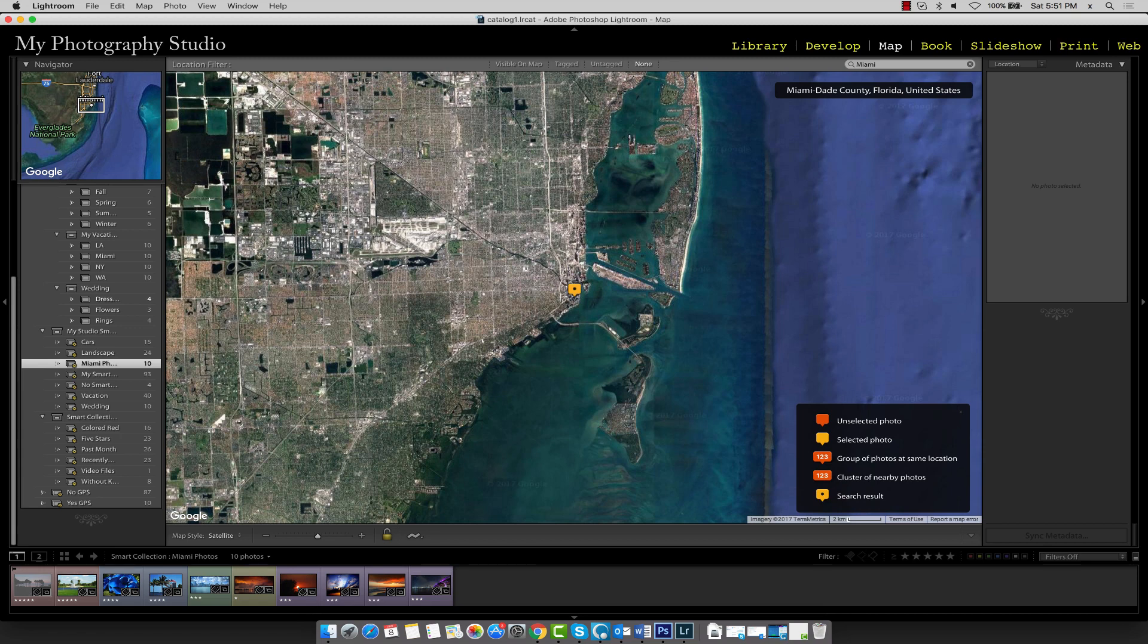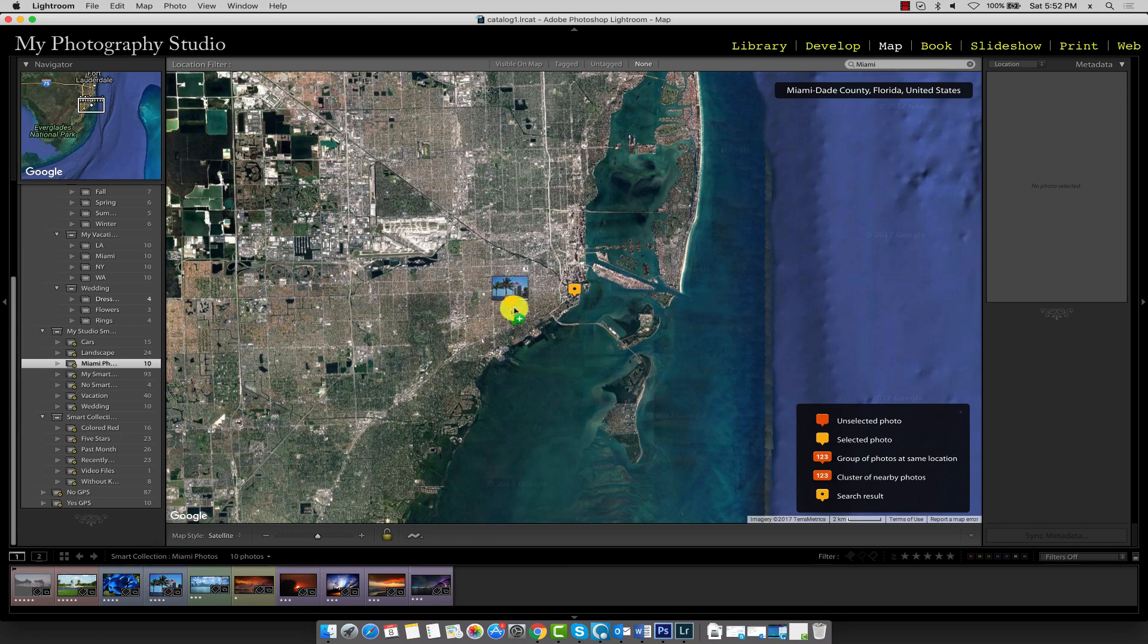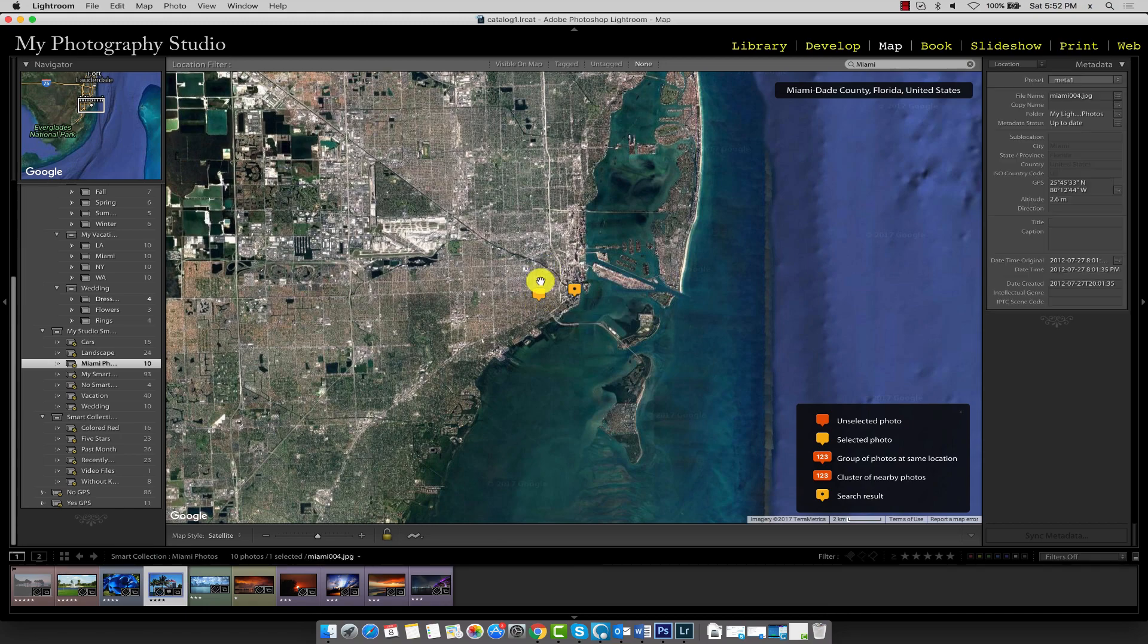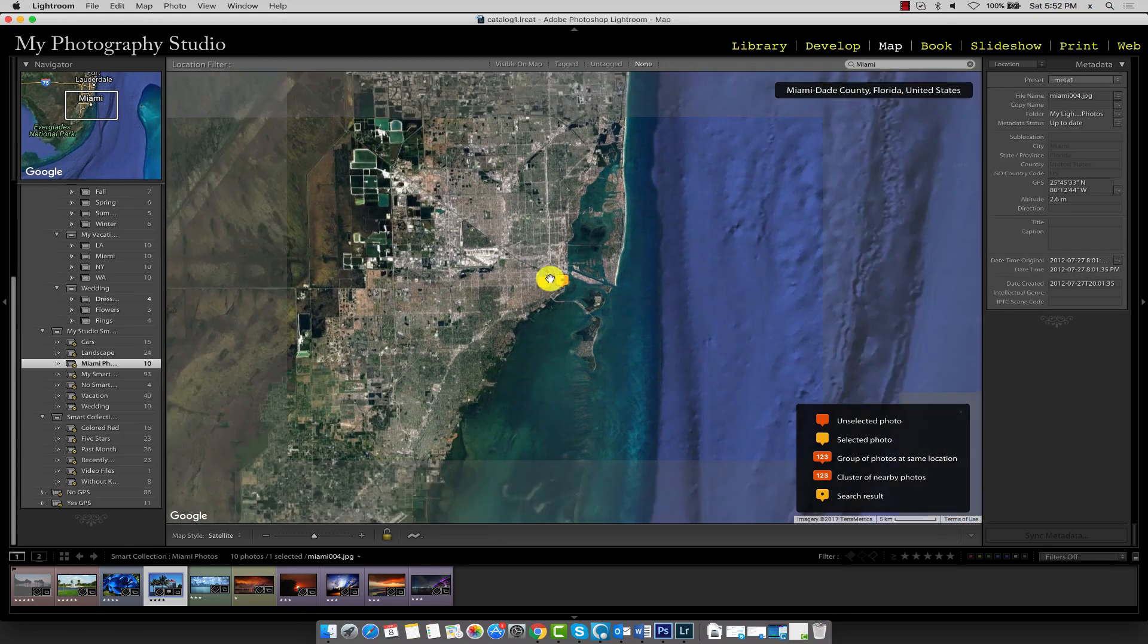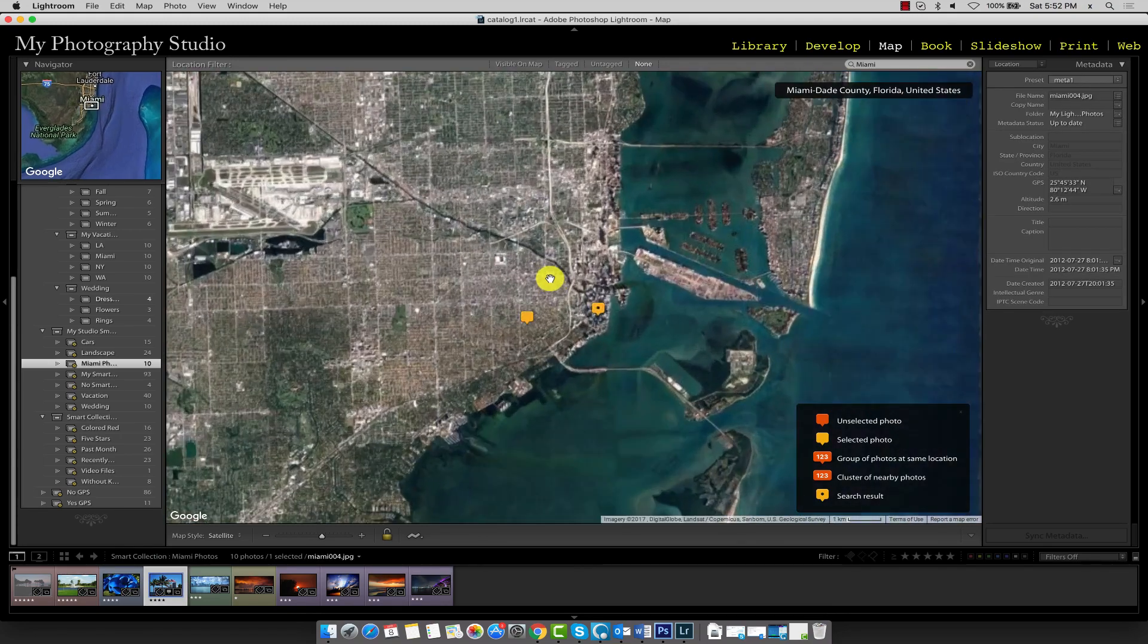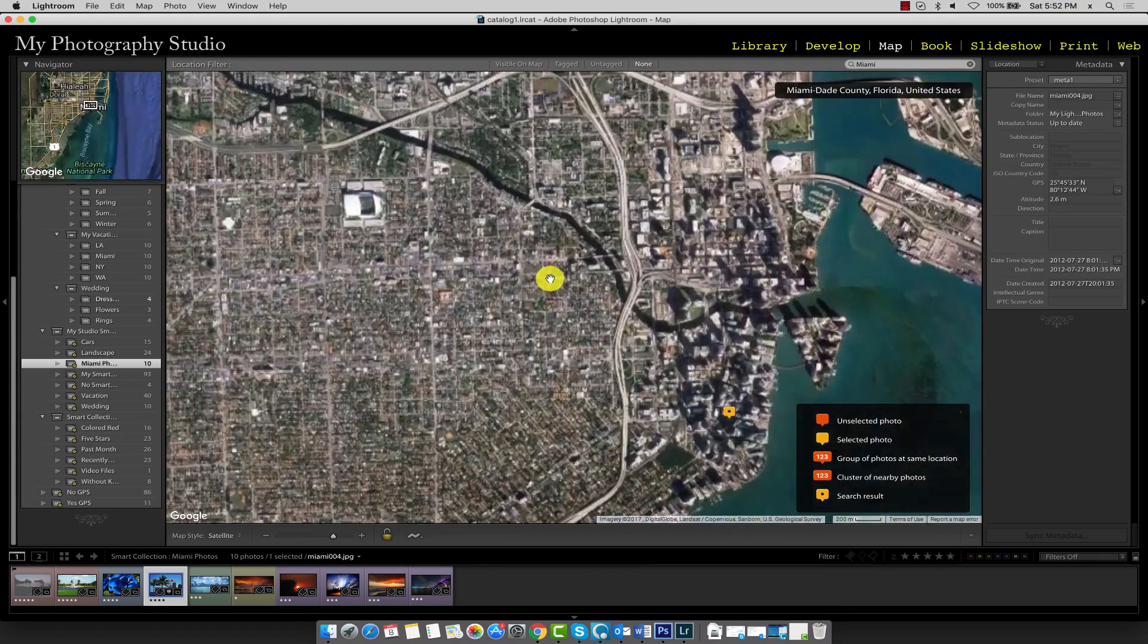Now we can take a couple of our Miami photos and place them on this map. In the thumbnail browser here, simply select the image and drag it over to your map. If you wanted much more precise positioning, of course, you'd have to zoom in on your map and do it that way.